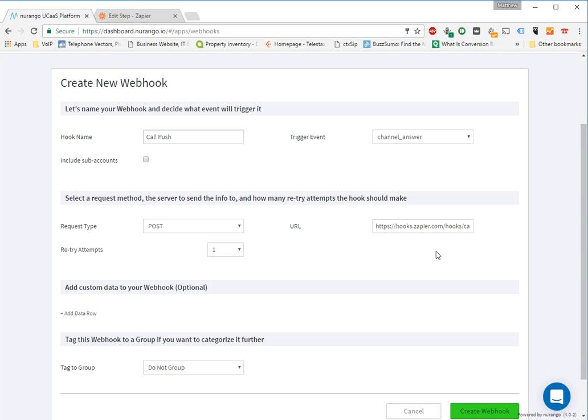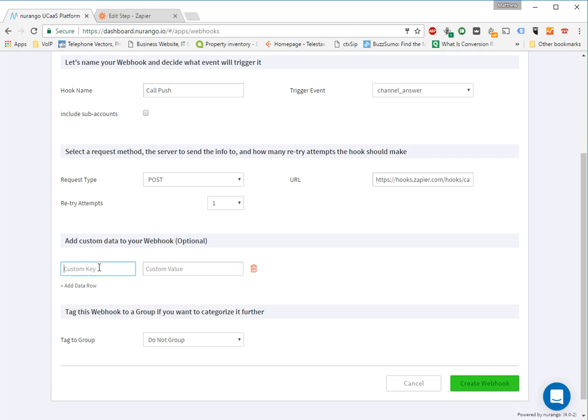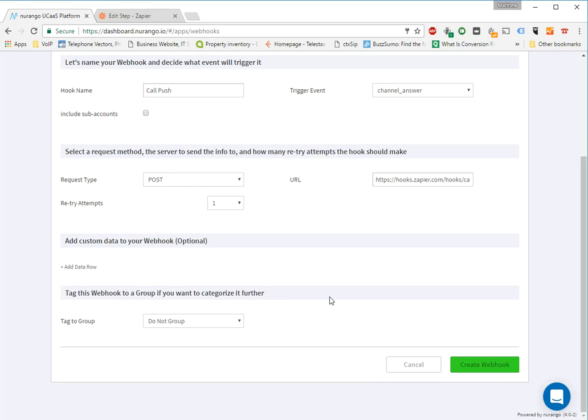And then the URL field here, we're going to post that Zapier webhook URL. And if you would like, you can add some custom information. Custom key being, for example, test key. I might want to say from call push hook, or any other data that you'd like. Let's go ahead and create that webhook.